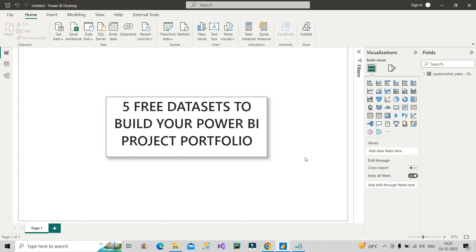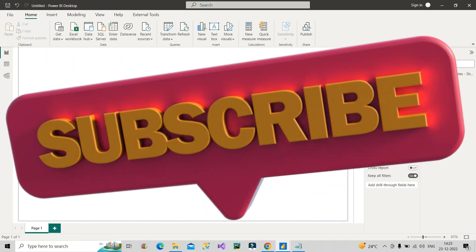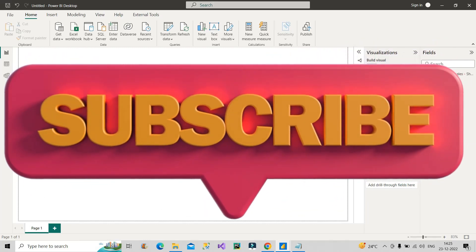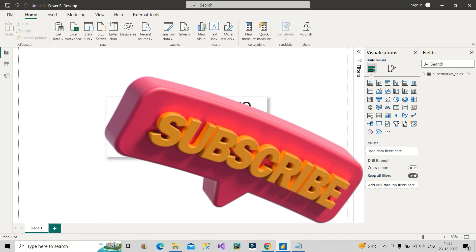Do provide your feedback in the comment box about this video and let me know what you want next. So let's start the video. And before that, if you're new to the channel, then do subscribe the channel and hit the bell icon to stay updated with all the coming videos.